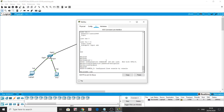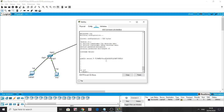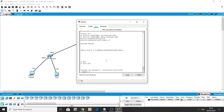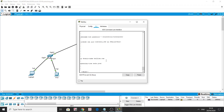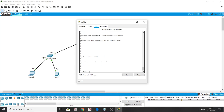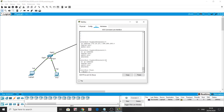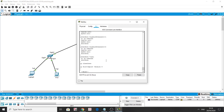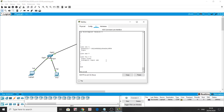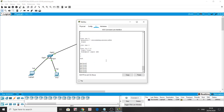Let's do a show run to verify. The enable secret was already encrypted. Now where we previously saw 'corona2020' in plain text, we no longer see anything readable — all passwords are now encrypted.